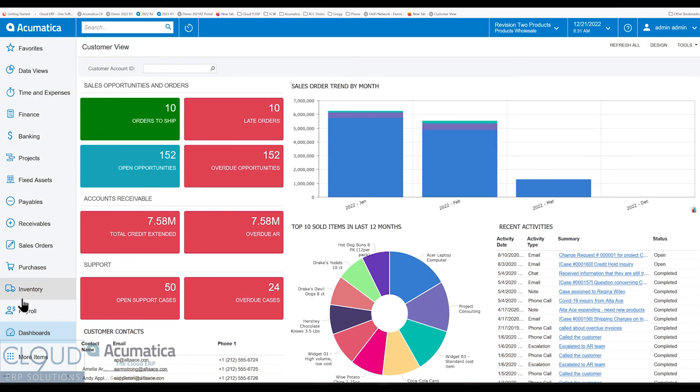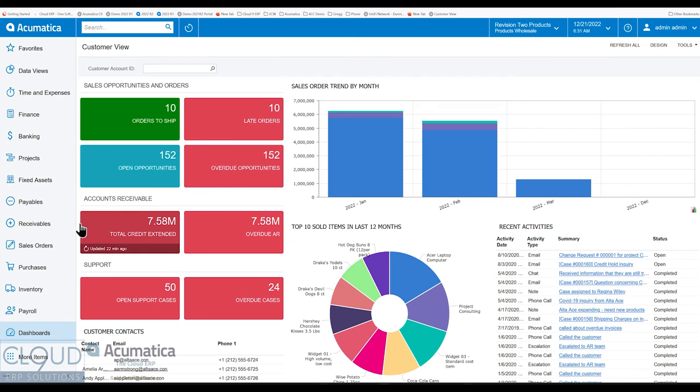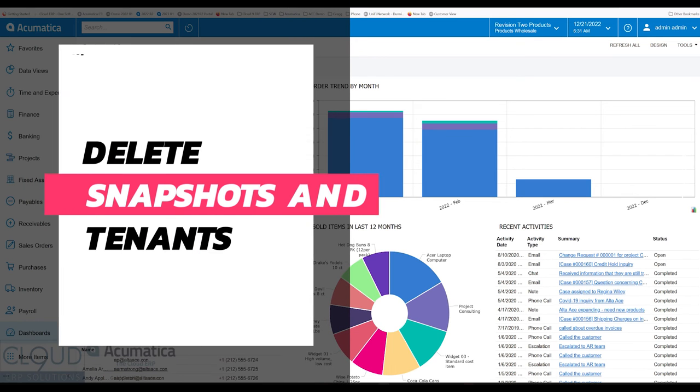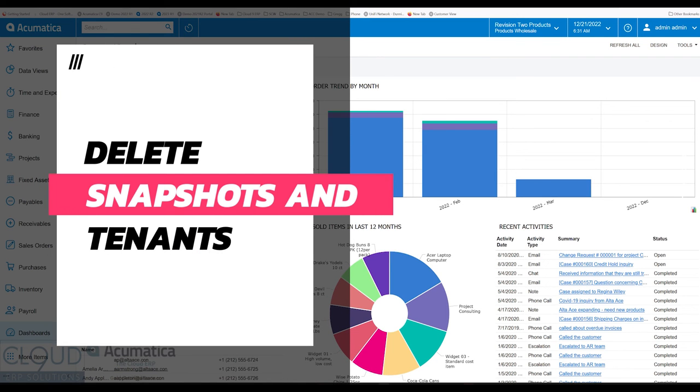Hello and thanks for watching this Cloud9 ERP Solutions video and subscribing to our YouTube channel. In this series of videos of Acumatica 2023 R1, we're going to talk about management of snapshots.